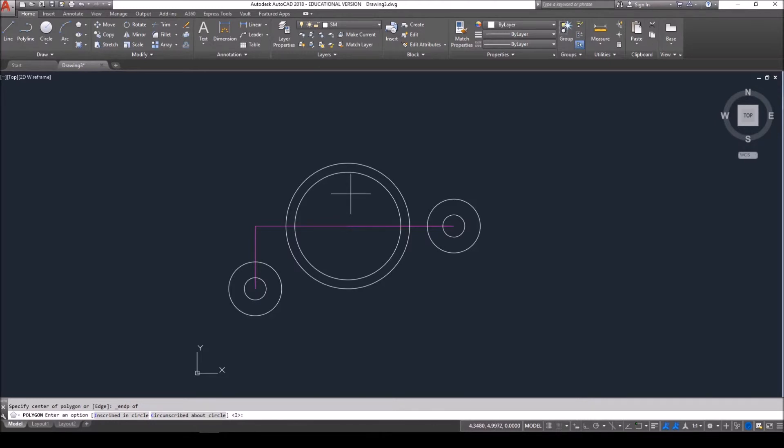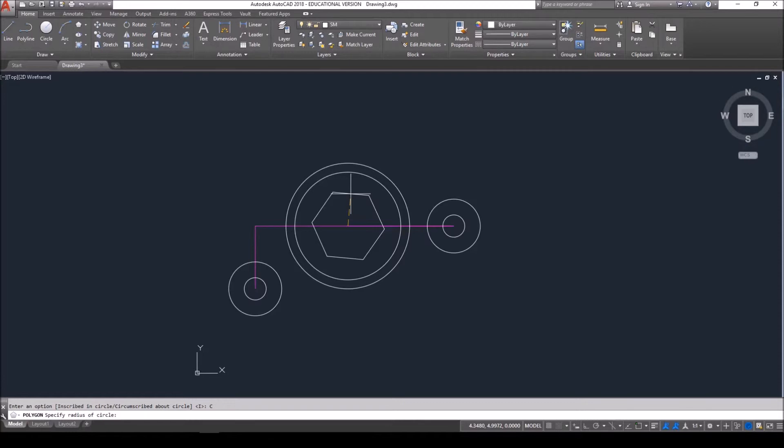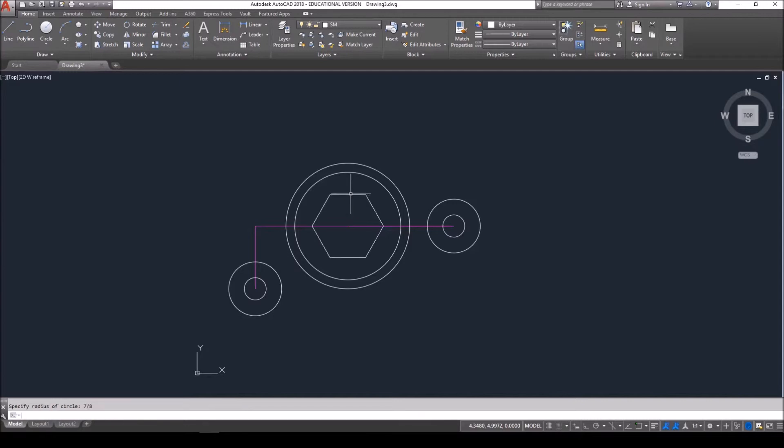And now it's asking for inscribed or circumscribed. Circumscribed circles go from flat to flat. Inscribed circles touch the vertices. So I want to choose the option of C, enter for circumscribed. And now it asks me the radius. Since I was given the diameter of 1.75, I have to take half of that value. I like to convert it into fractions. 1.75 to me is 7 quarters. Dividing that in half is just 7 eighths. So 7 divided by 8. Hit enter.